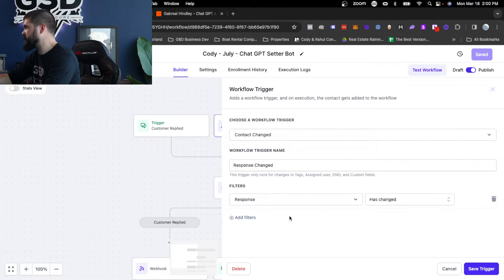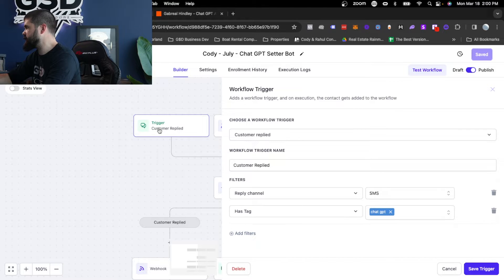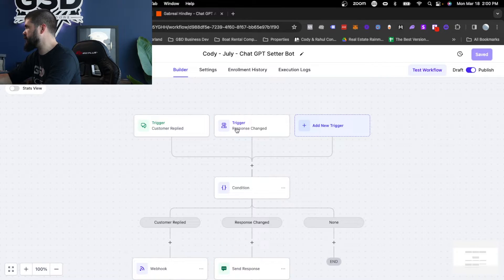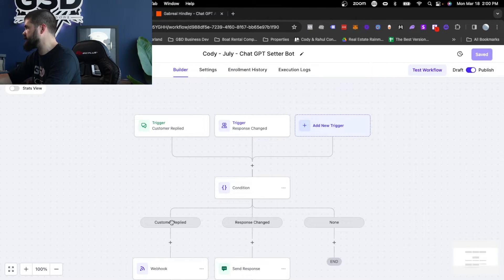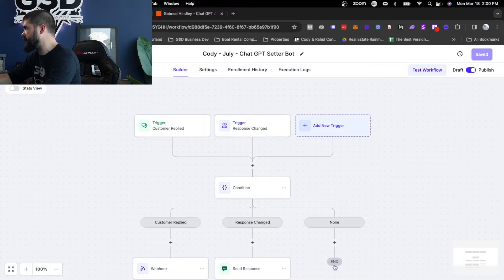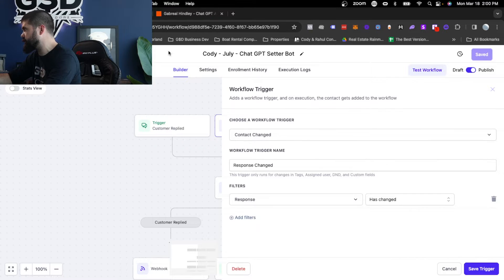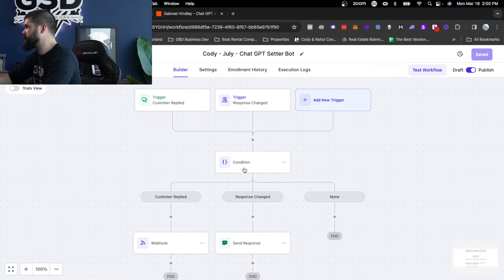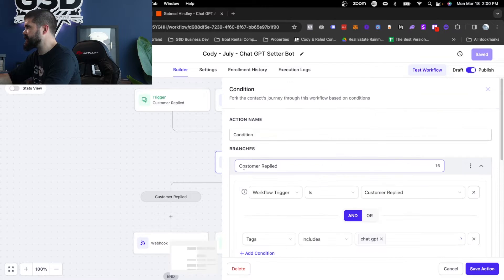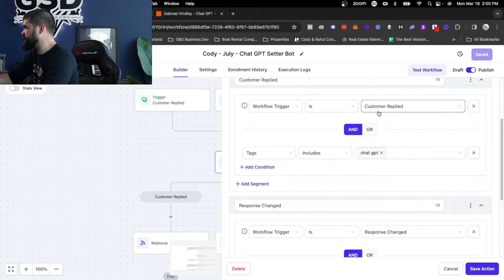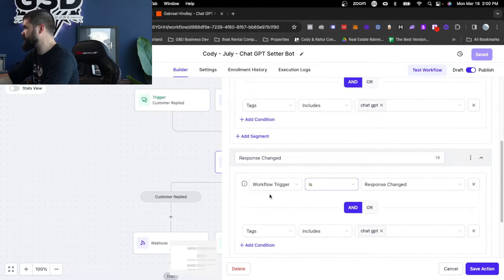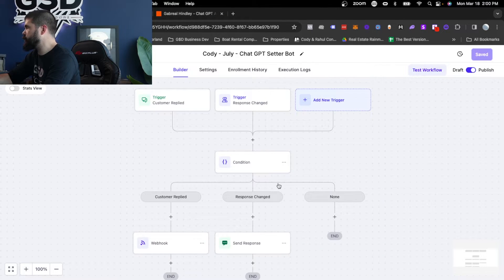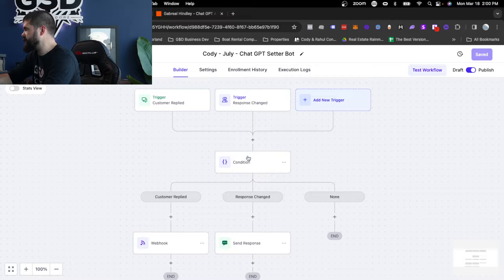Basically what this is saying is this is when they've replied. And then this is when that custom value has been updated and it will be updated through our Zapier. Then we're doing another if else condition the same way as we did in the other one. Workflow is customer replied or the workflow is customer changed. So what that means is workflow trigger, meaning this is saying where did they come from? Did they come from this? Cool. Then they go here. If they came from here, then they go here.